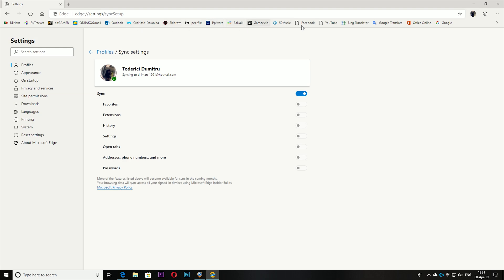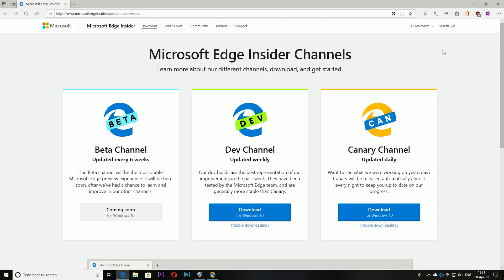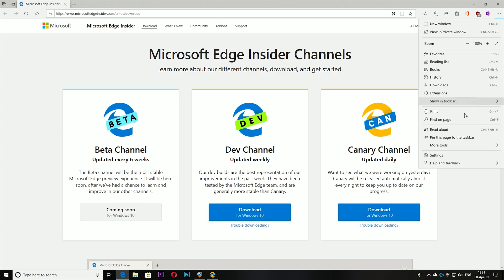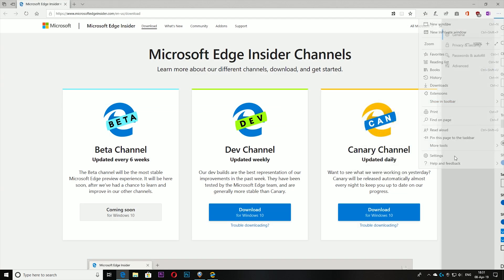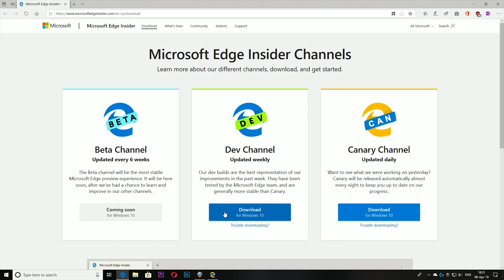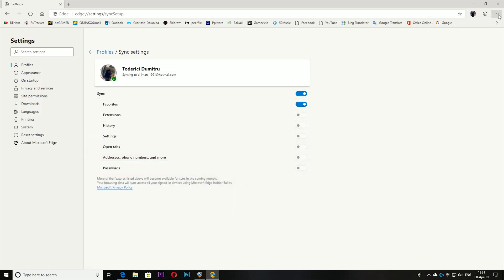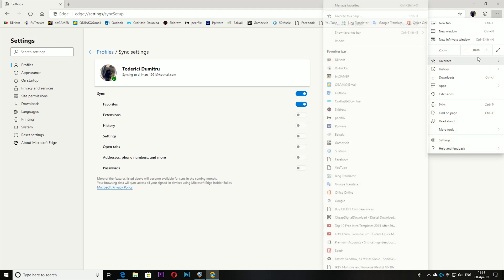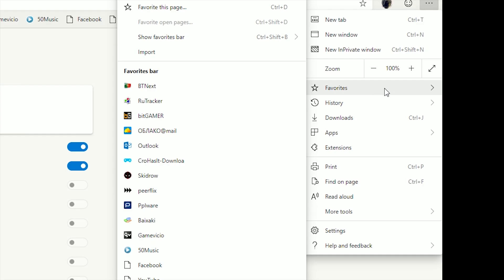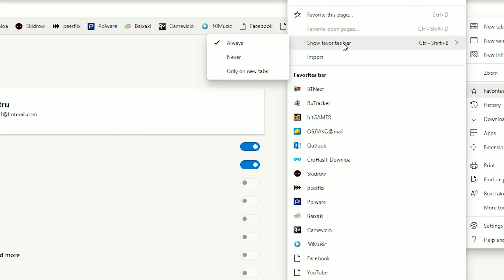you want to hide the favorites bar, you come here at the top. Previously it was somewhere in the settings - show the favorites bar. But now it's a bit different. You come at the top and choose favorites, then show favorites: never or only on new tabs. If I choose never, then it hides it. If you go into About Microsoft Edge, this